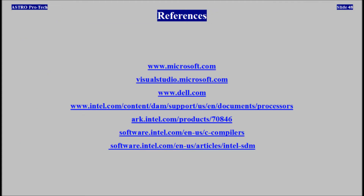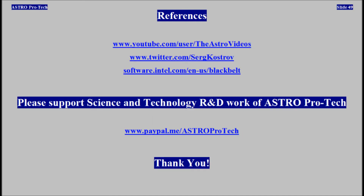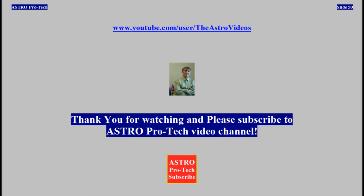References. Please support the science and technology research and development work of AstroProTech. Thank you for watching, and please subscribe to the AstroProTech Video Channel.